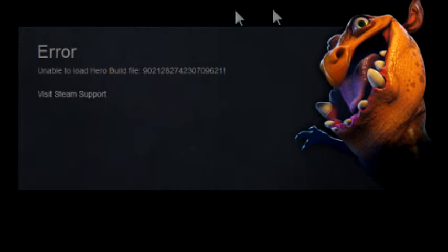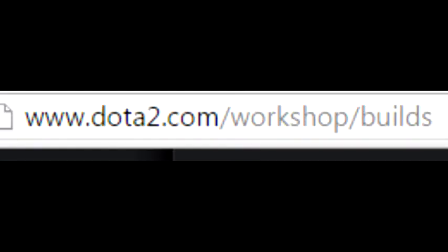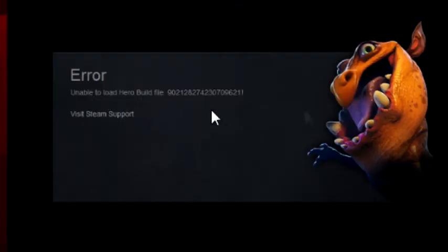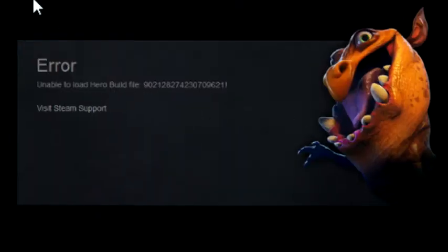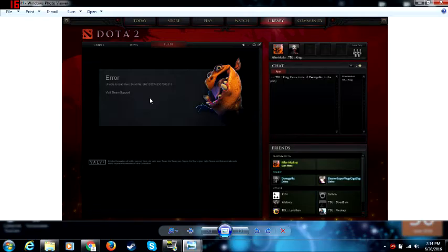Now if you're having this problem where you go to dota2.com/workshop/builds and this shows up, or at least a message similar to this, I found a solution to fix this.